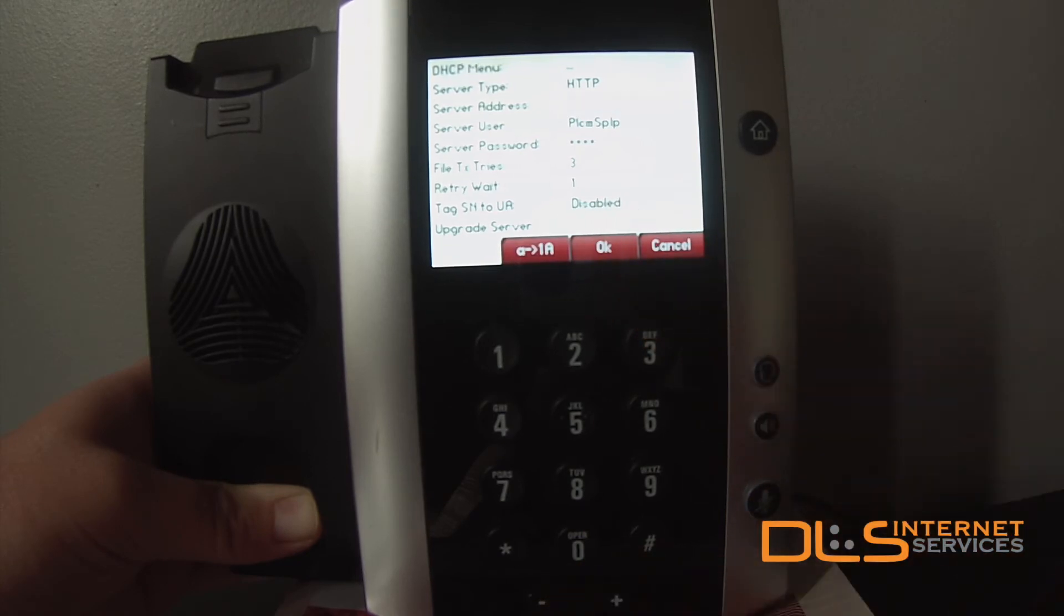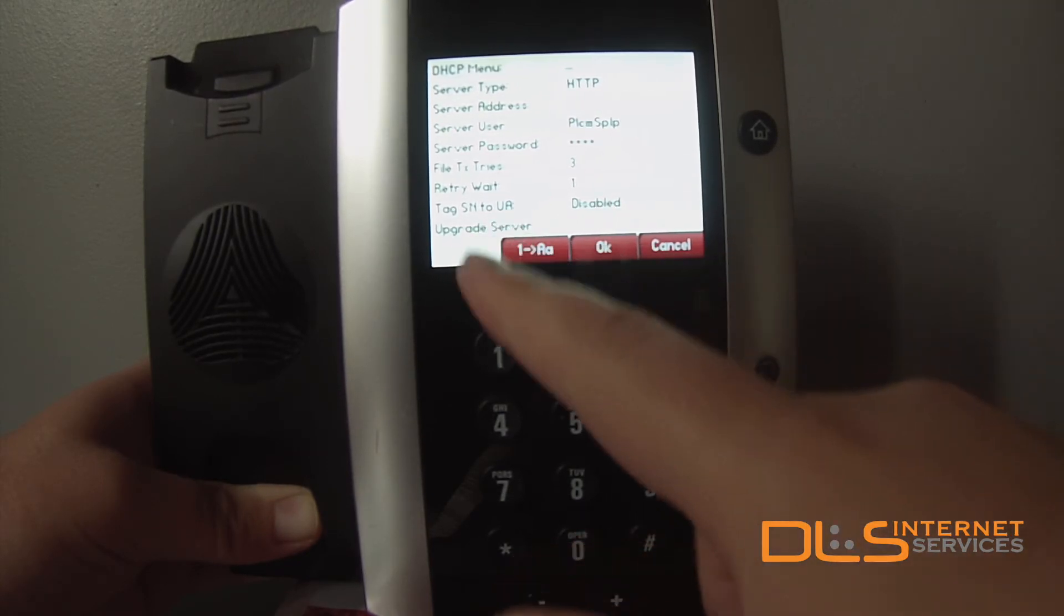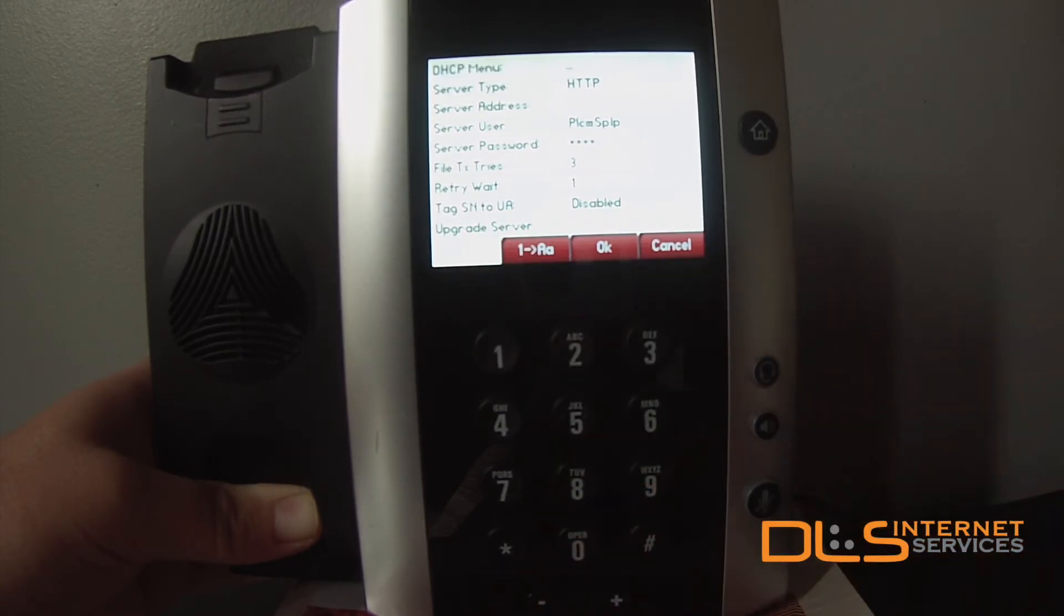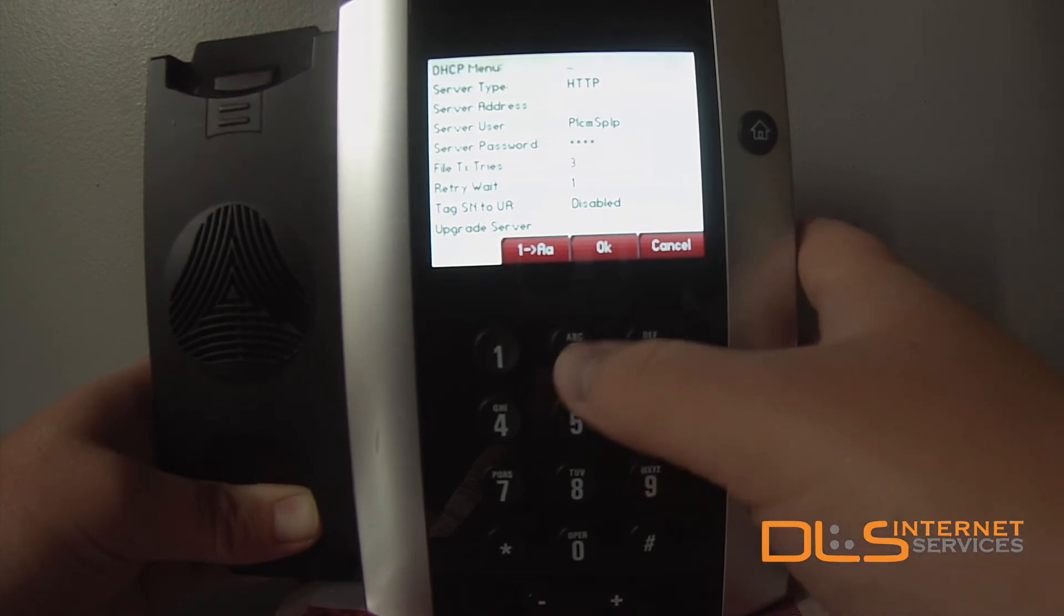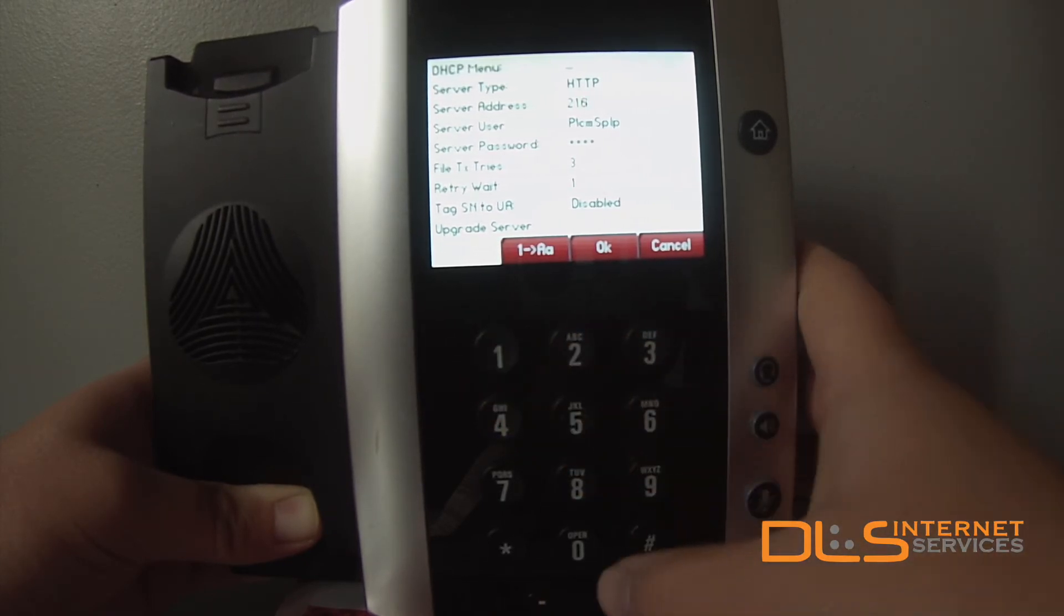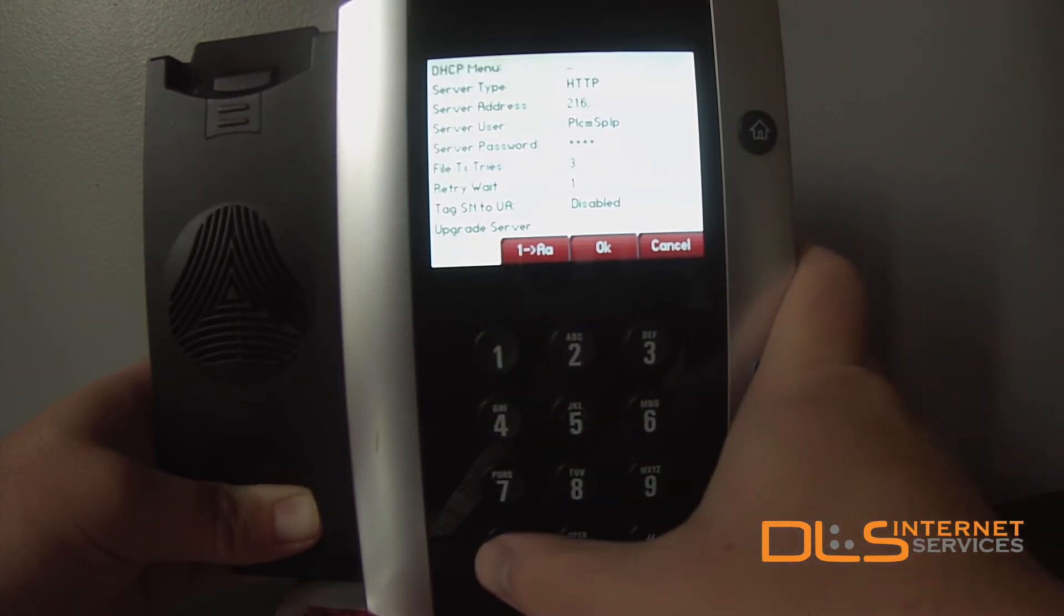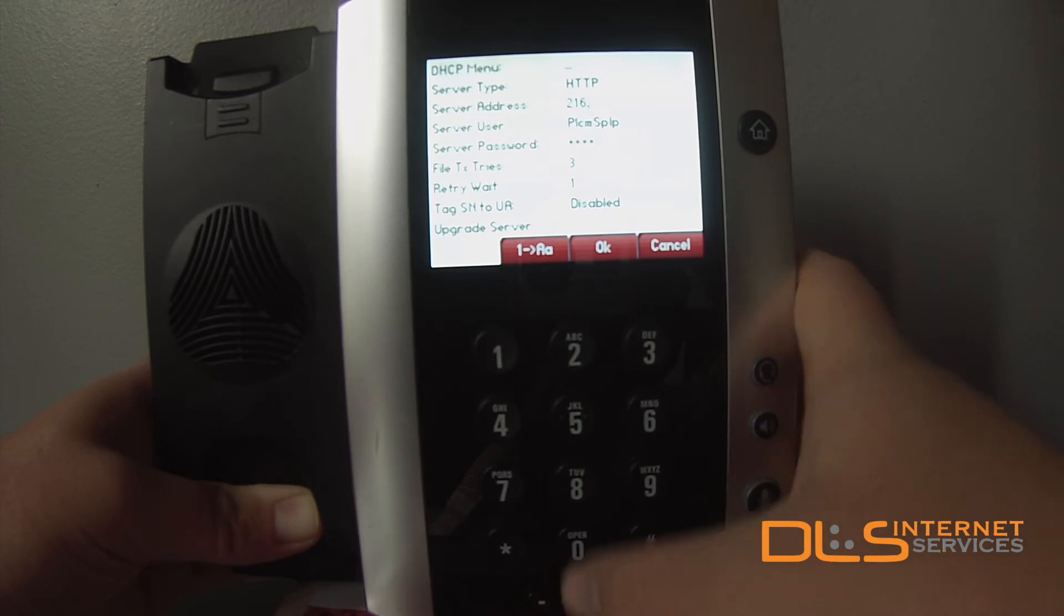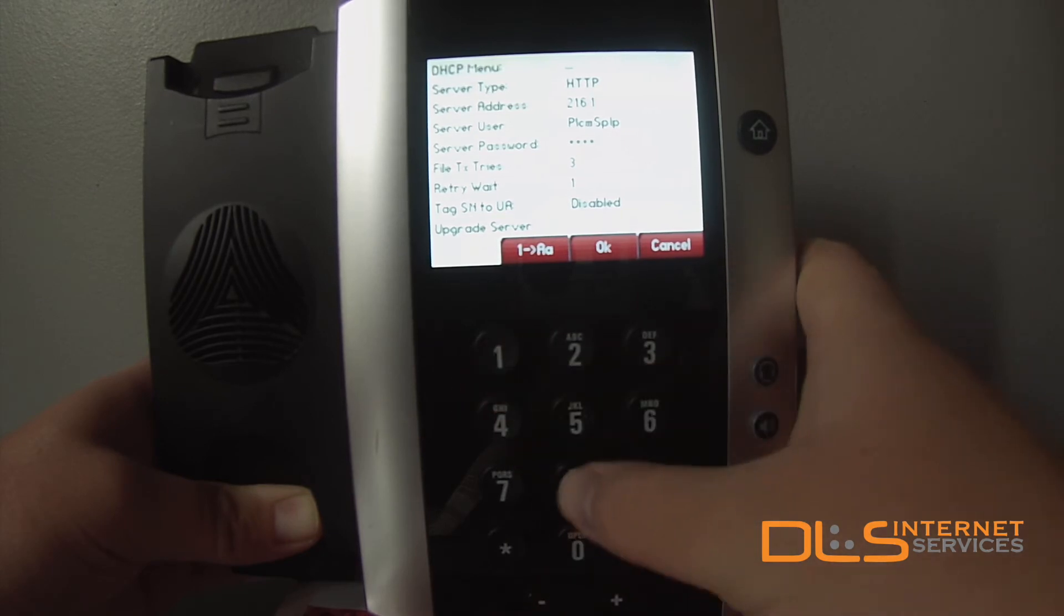Edit the server address next. Change the input mode to Numeric, type the server IP address, using the asterisk key to get your dot.